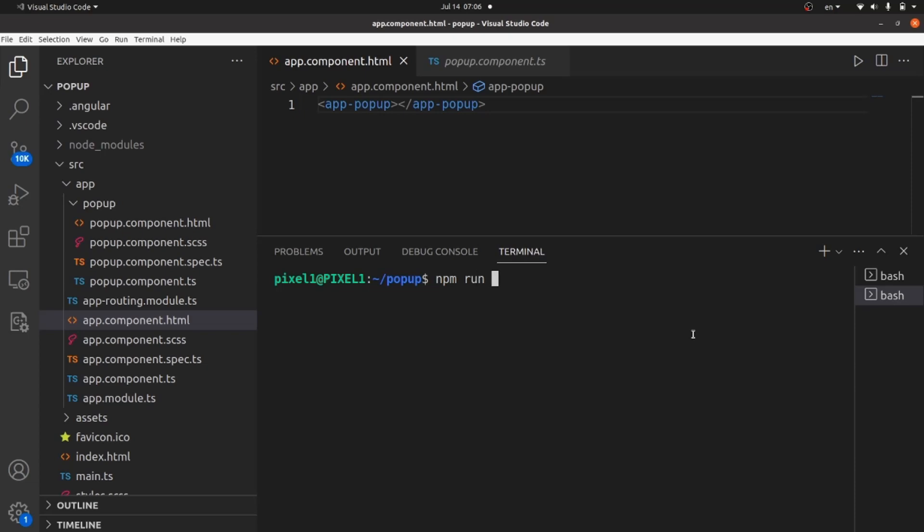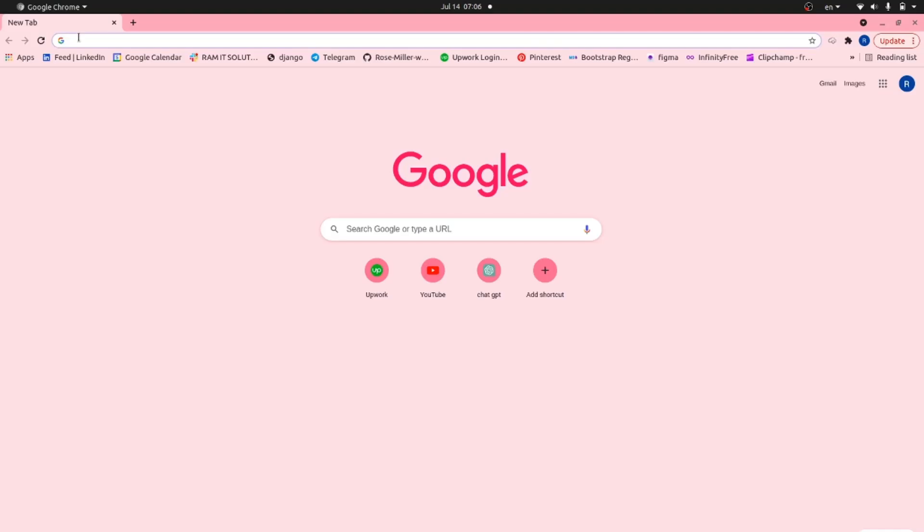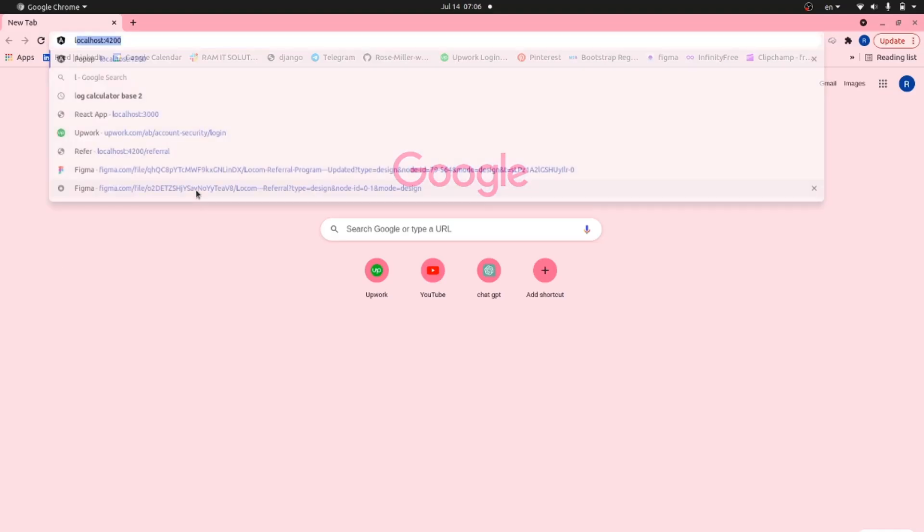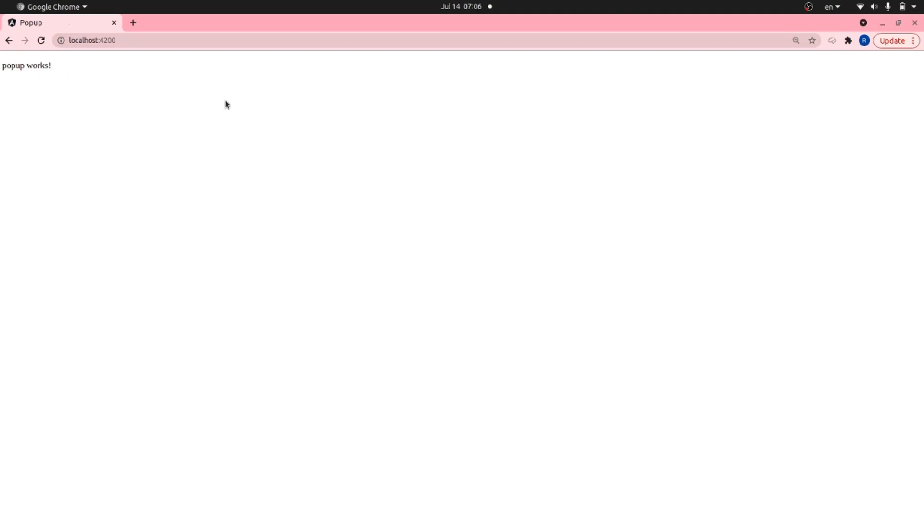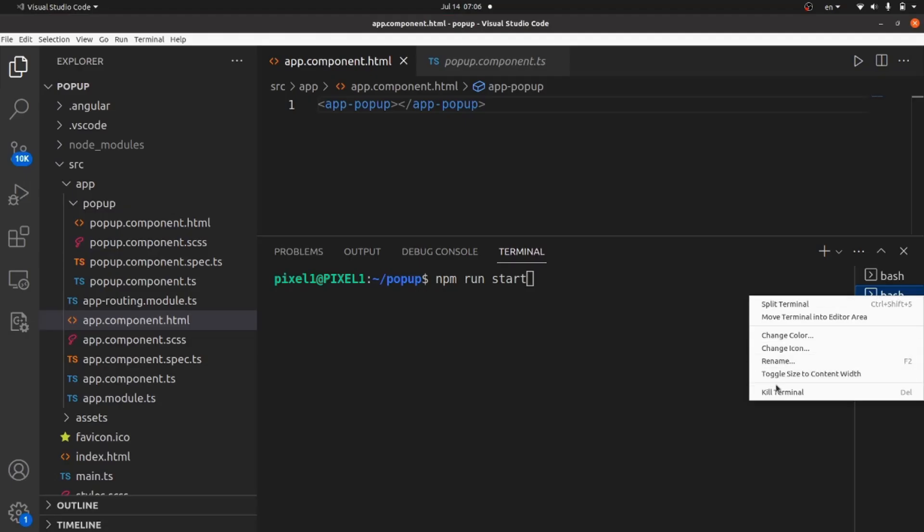And let's run our project using npm run start command and head toward our browser. Okay, it's working.